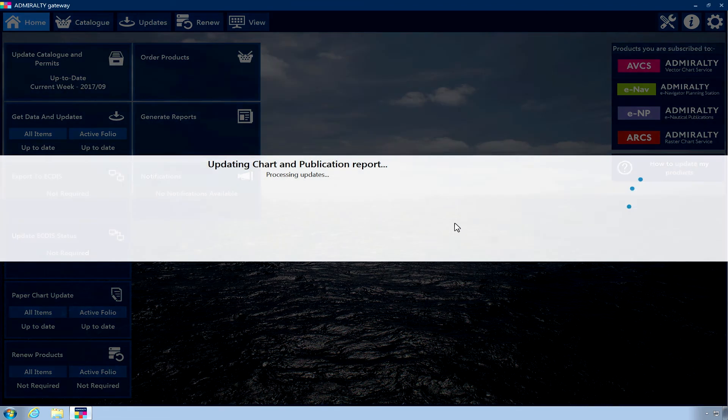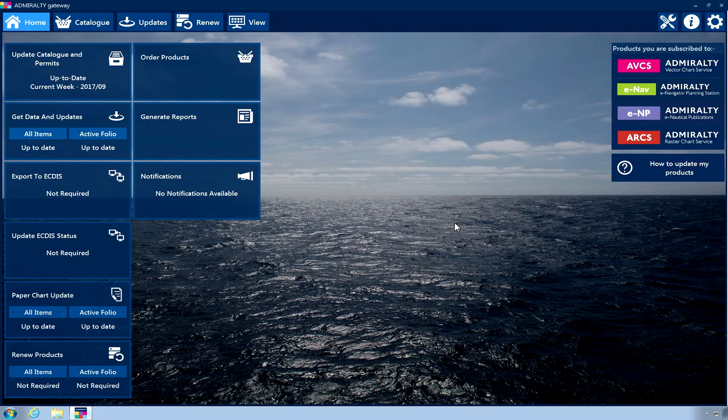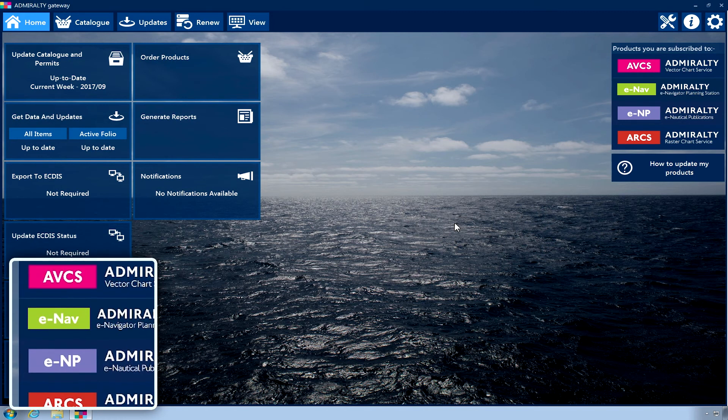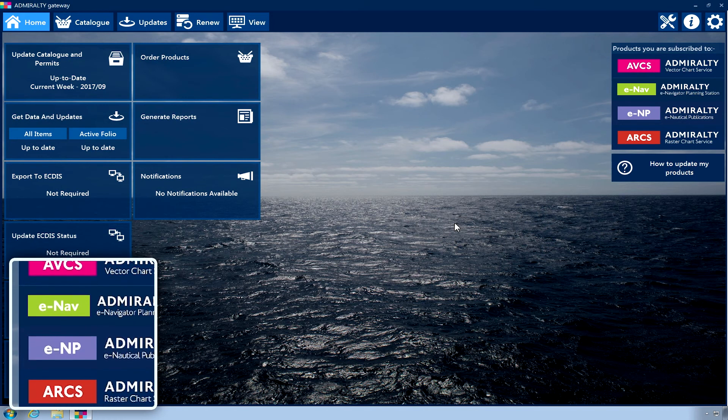Once the application has restarted, the Home screen will show a list of your licensed products on the right-hand side.